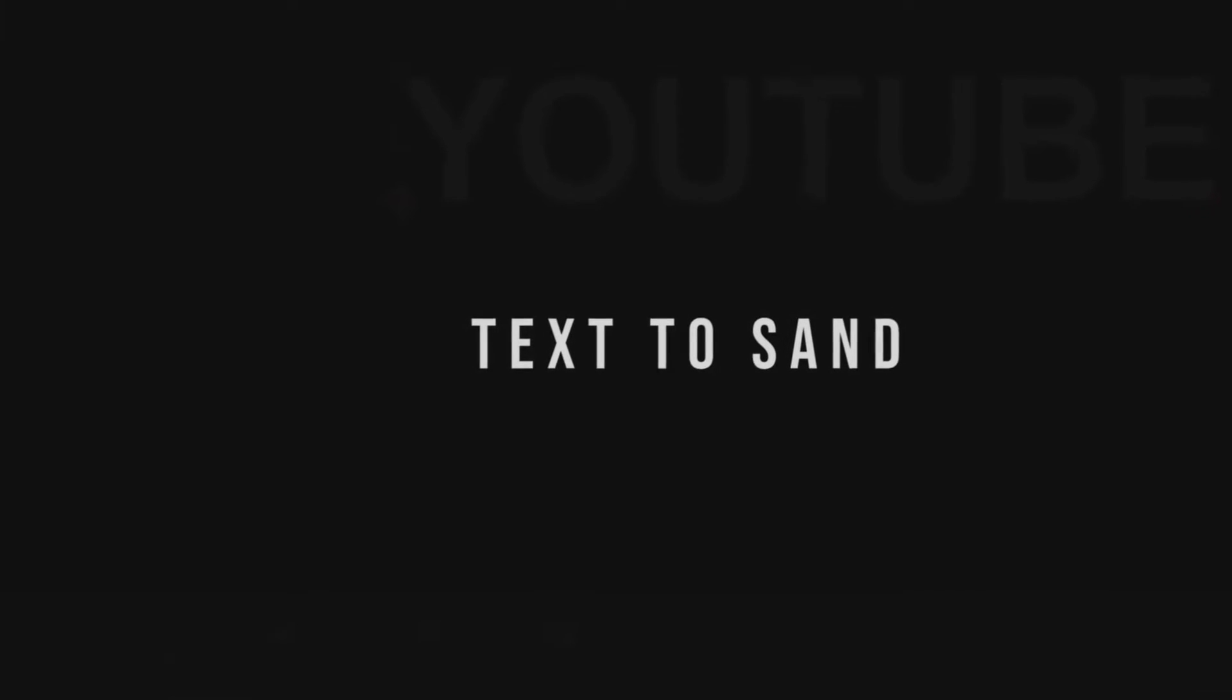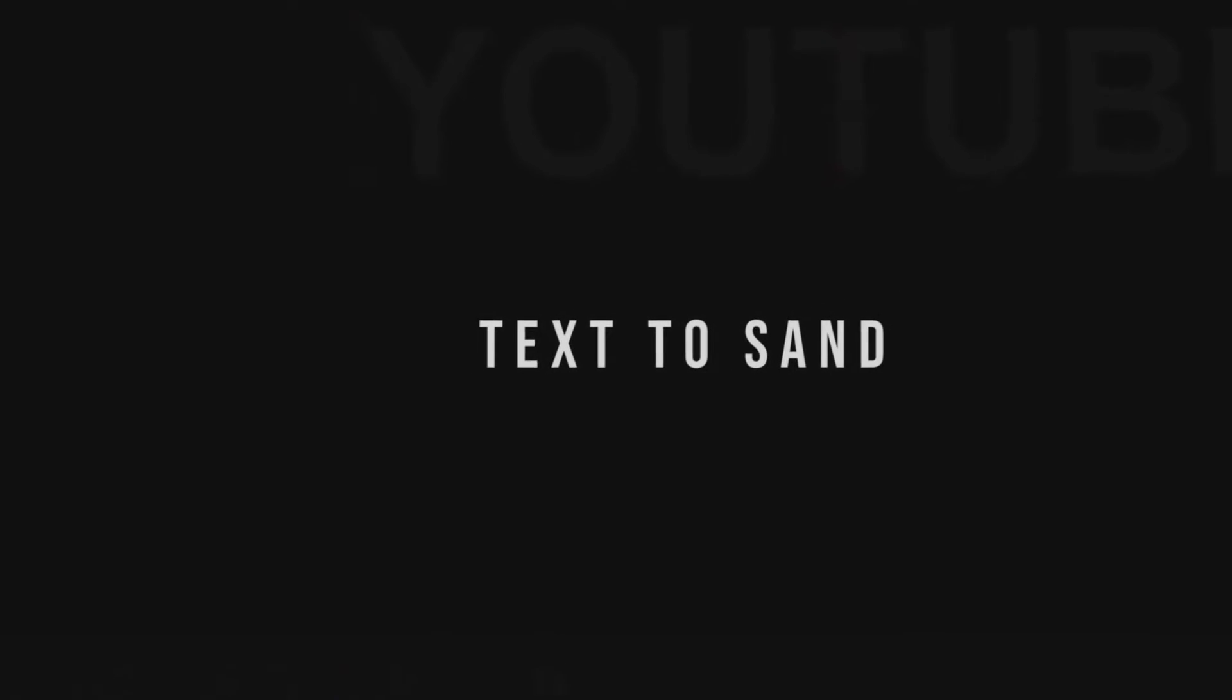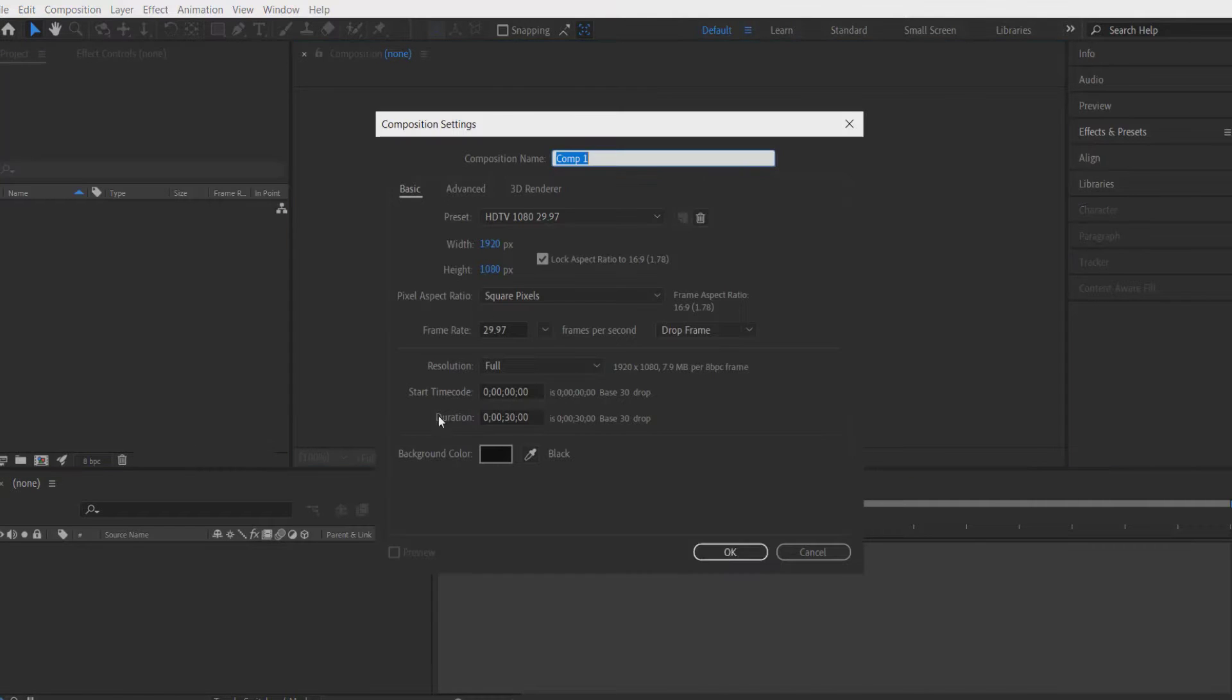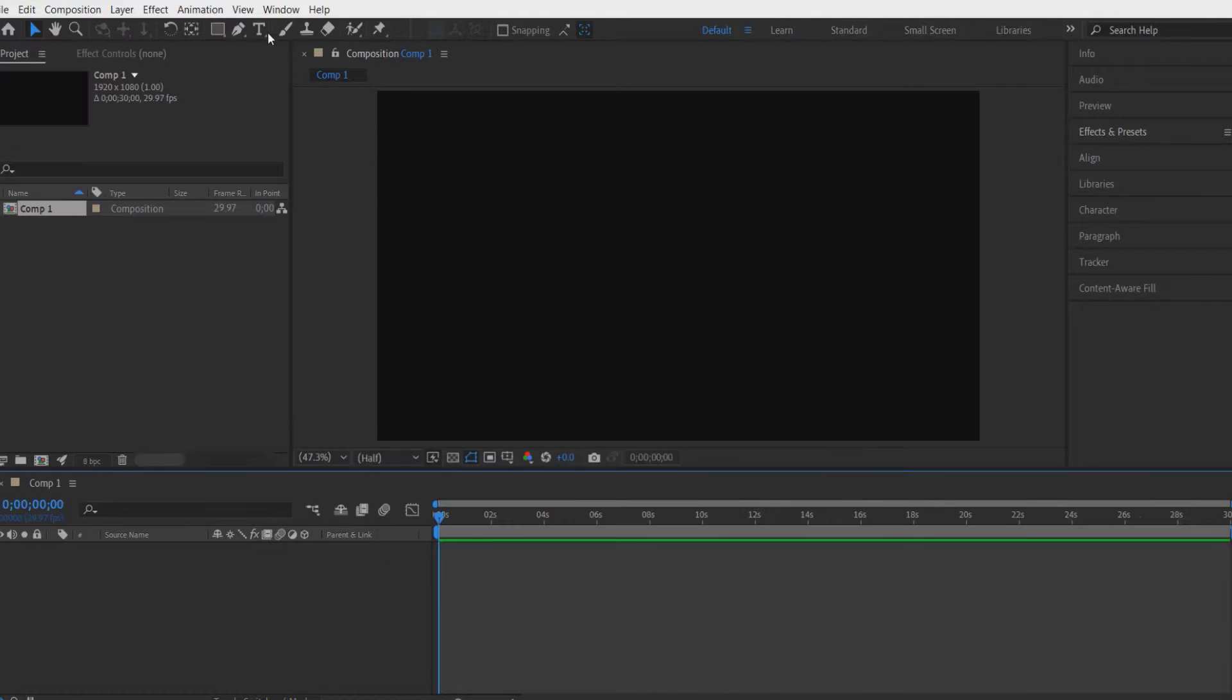Hey what's up everybody, hope you are doing good. So today we are doing this. First we create a new composition, click on new composition, press OK.